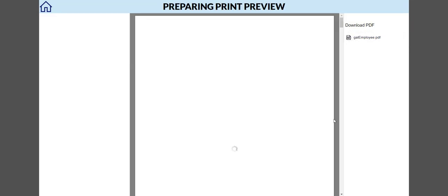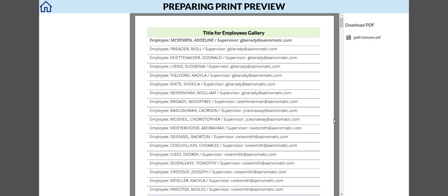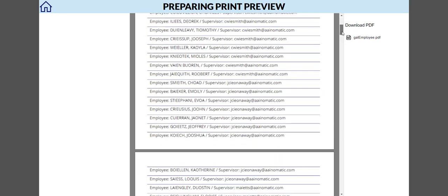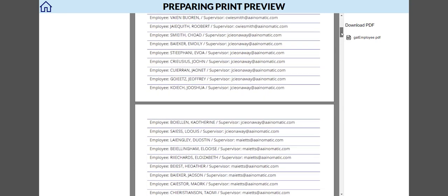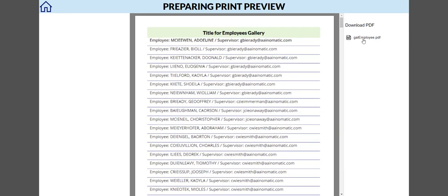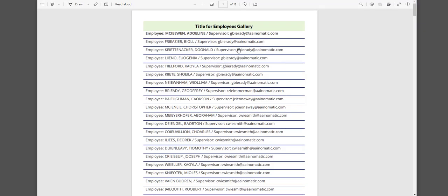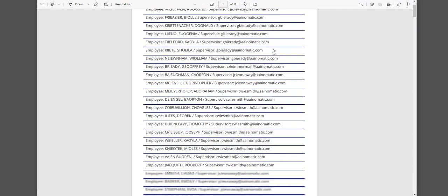After about 30 seconds, we have a preview that is about 12 pages long. If we click on this gallery employee PDF, we would have this file here that is 12 pages long.